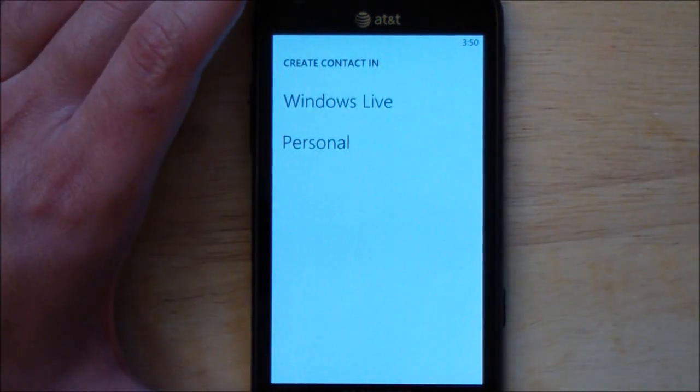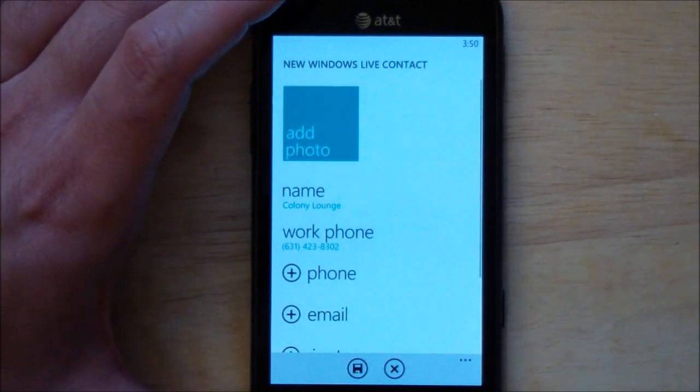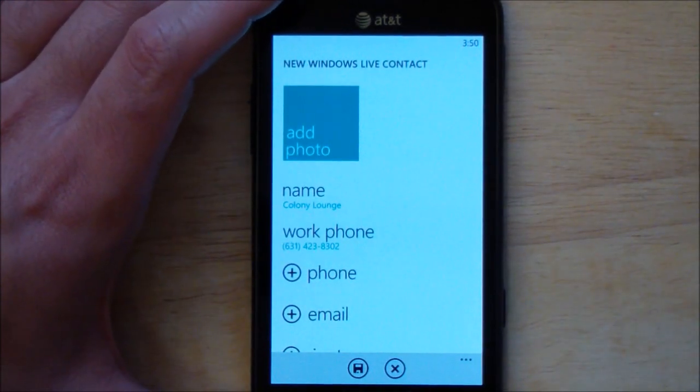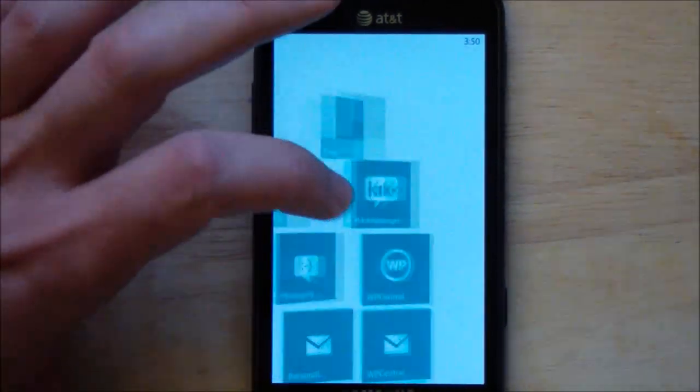Runs through everything and there you go. Can save it right to your people hub. So there you go. Really nice app.